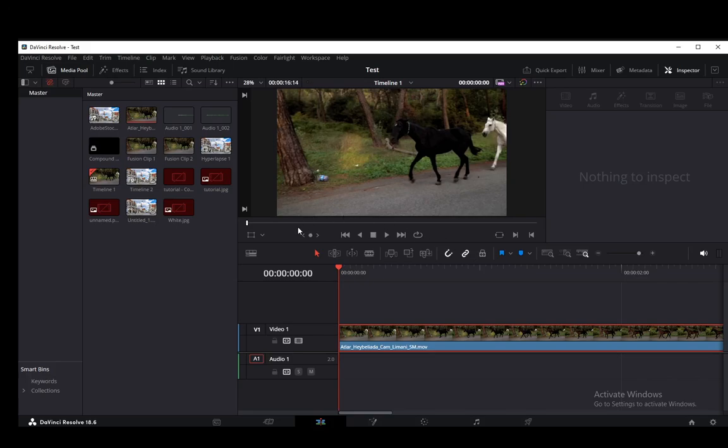Hey everybody, what is going on? I hope you guys are all doing well and welcome to another tutorial video. In this video I'm going to be explaining to you how you can keyframe a mask in DaVinci Resolve.